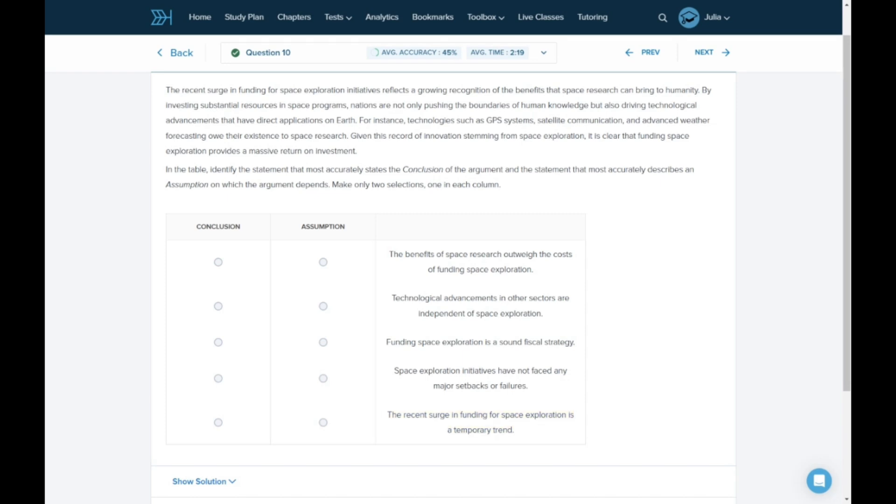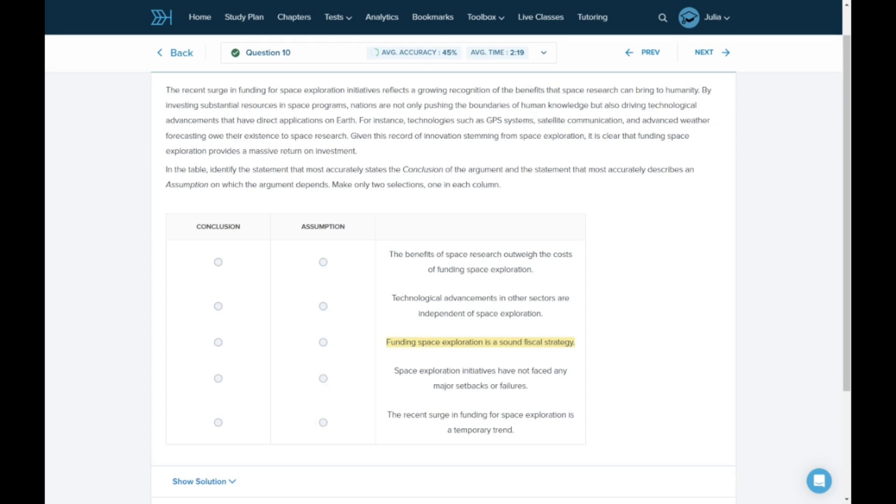Now that we've narrowed it down to this one and this one, I think it's easier to see which is the assumption and which is the conclusion. If this option is an assumption the argument relies on and it's found to be untrue—the benefits of space research don't outweigh the cost—then C as a conclusion wouldn't work because spending more than something is worth is not a sound fiscal strategy. So I would put C as the conclusion and A as the assumption.